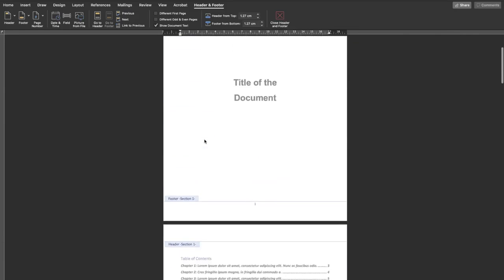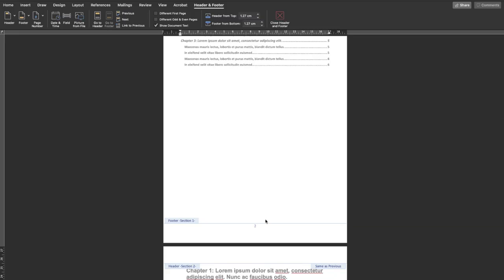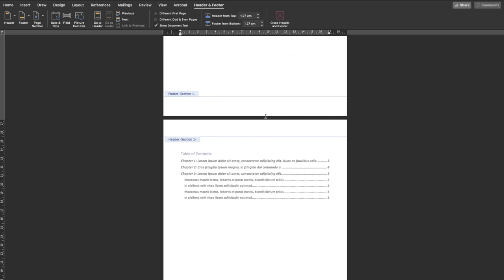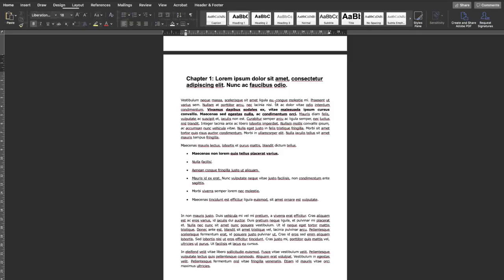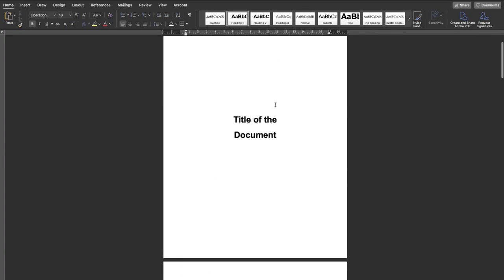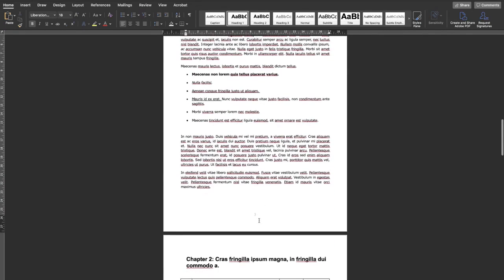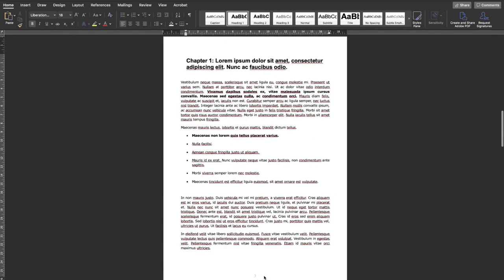Since I don't want page numbers on the title page and the table of contents, I'll click on the footer in Section One and delete the page number. Since it's a different section, this only deletes the number for that section. As you can see, the first two pages no longer have page numbers, but the numbering starts from the chapter pages.